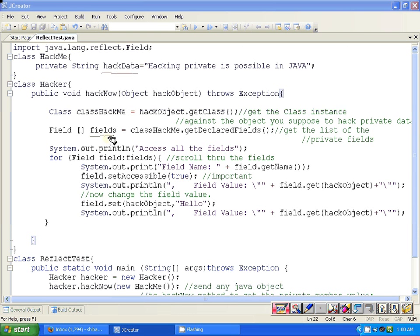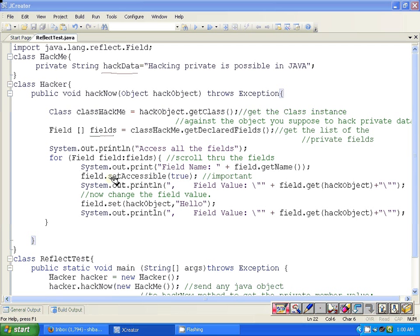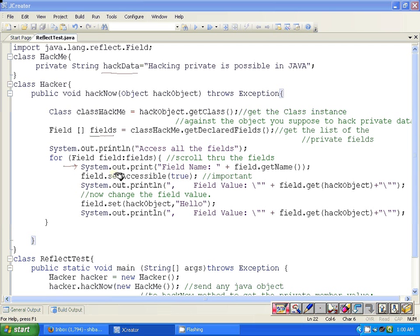After that, what we are doing here is iterating through the fields array to get the individual fields. In this case it's obviously one. After entering in this loop, for each field in the fields array, what we are doing first of all is trying to print the name for the field using the getName method of the Field class.